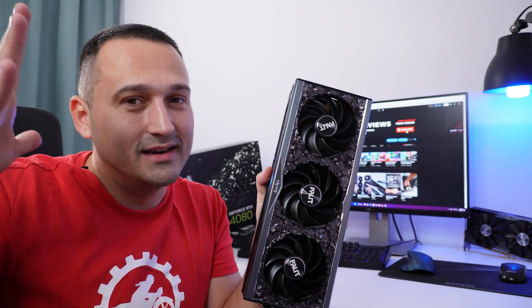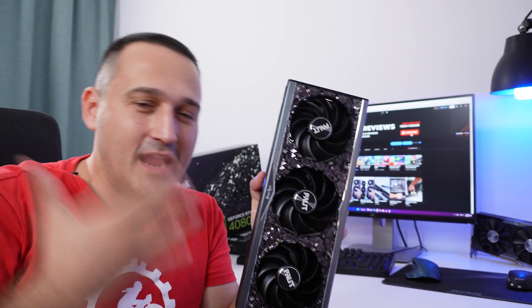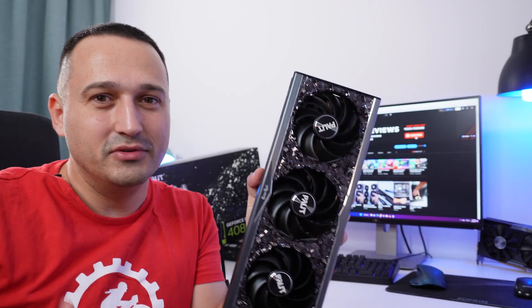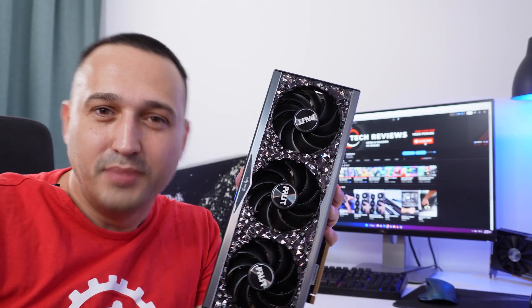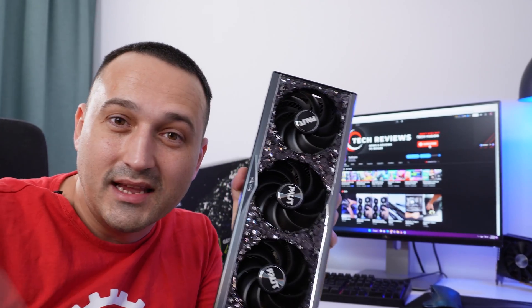This right here is an absolute behemoth of a GPU. This is the Palit 4080, and as you can see, it is bigger than my head.